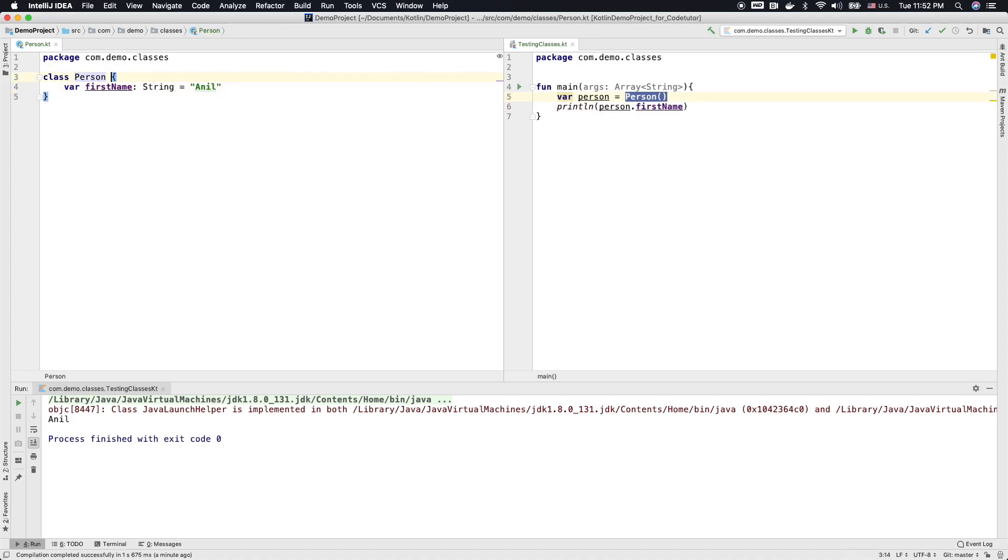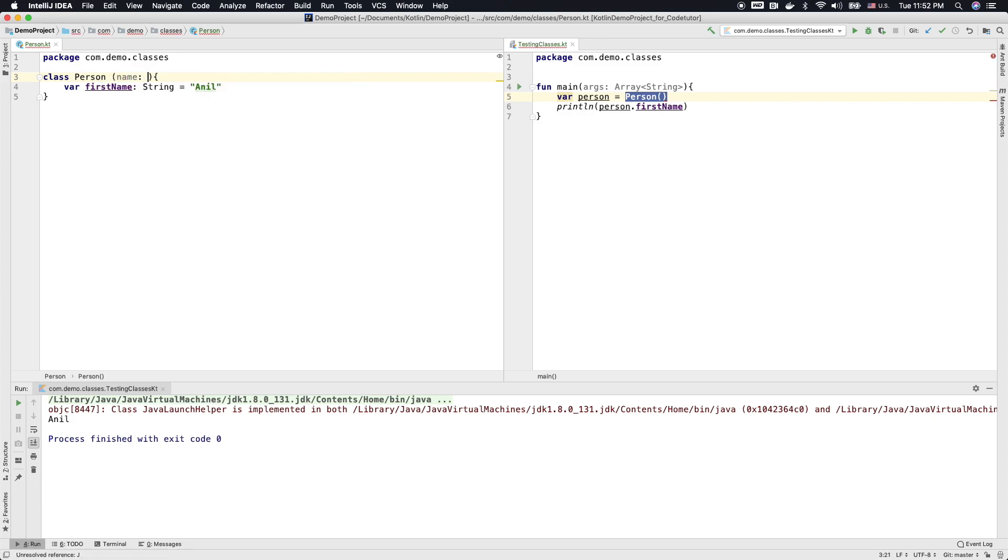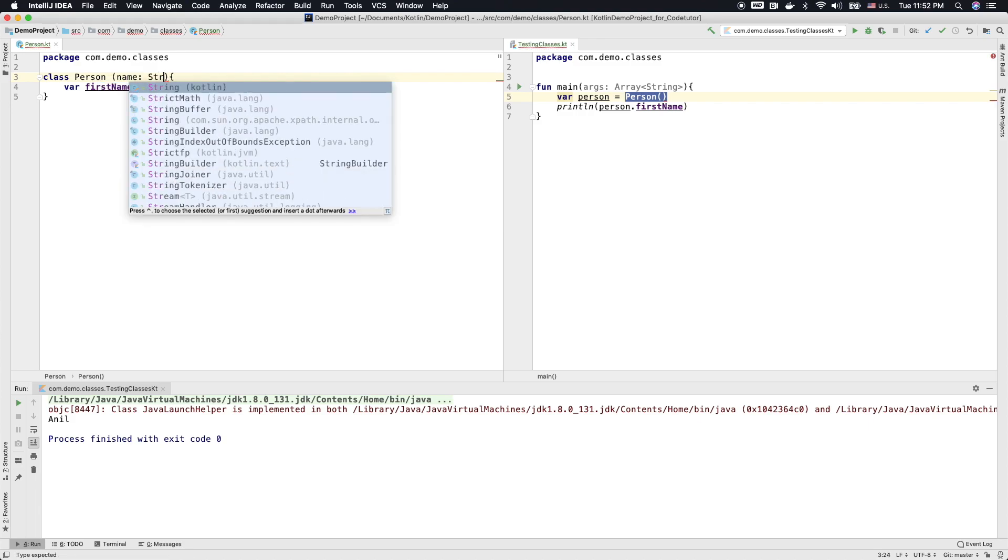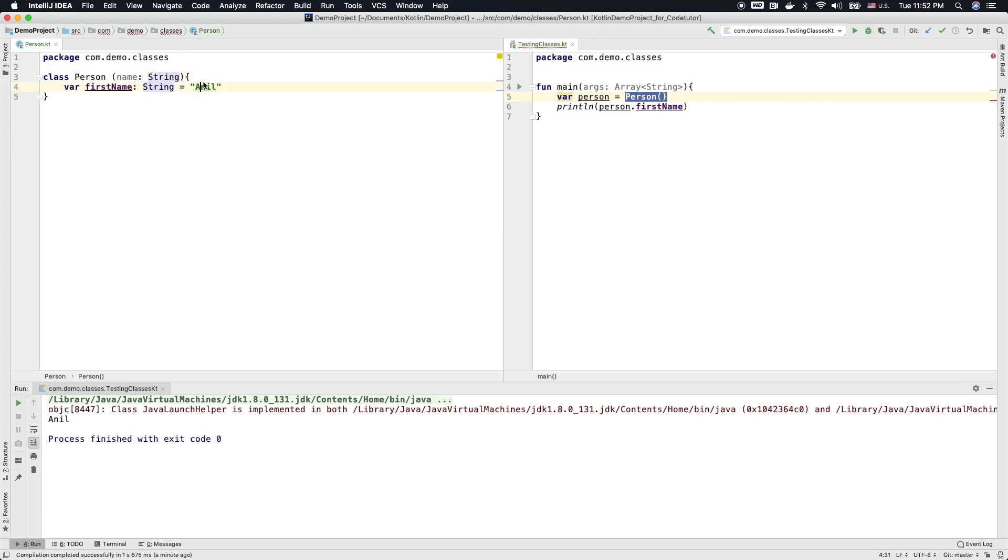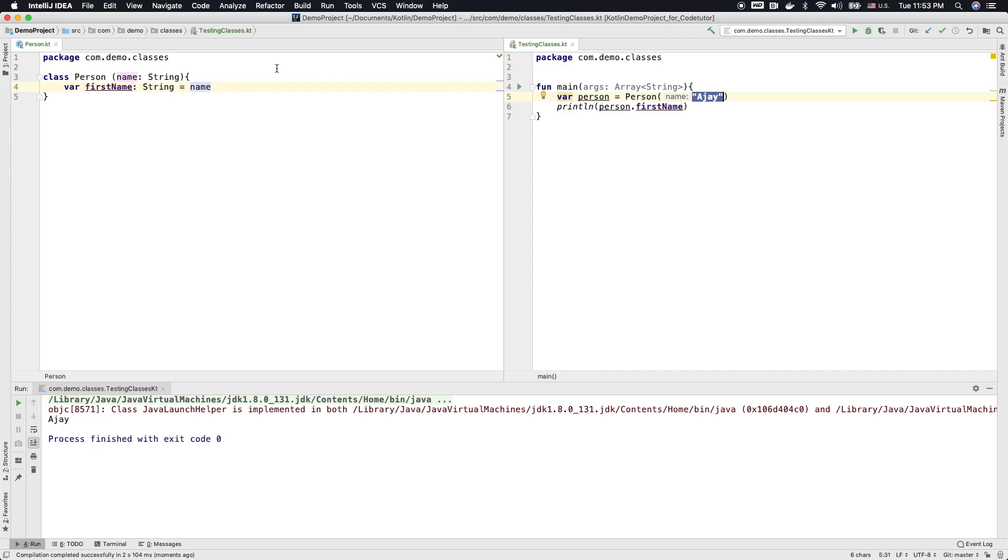So I can just declare a parameter here name of type string and then write name here. And when you declare name here, you can pass the arguments. And in this case, it is Ajay. And when I run this, you will see that now this Ajay value is basically initializing the first name.